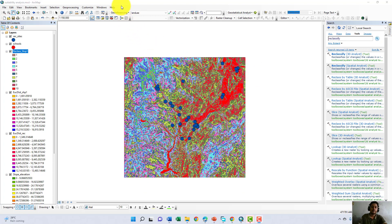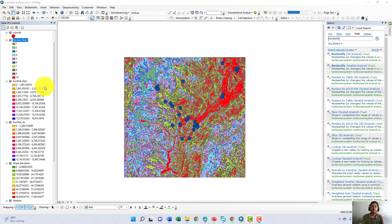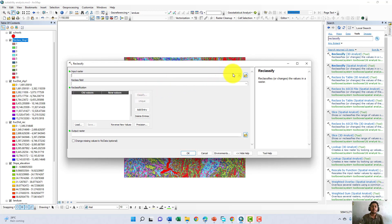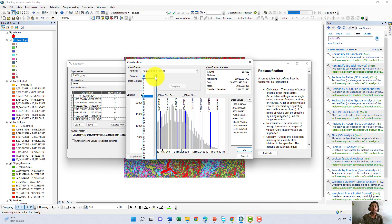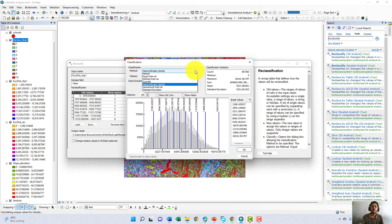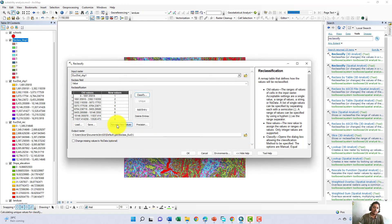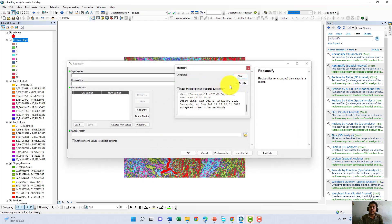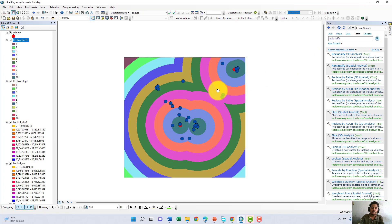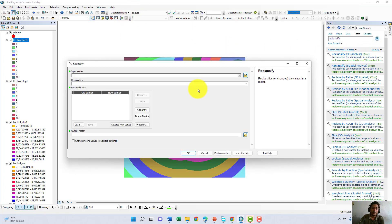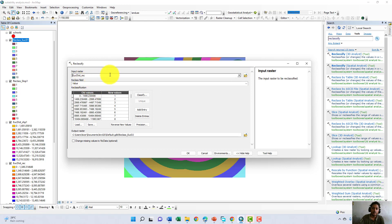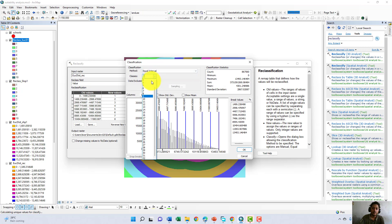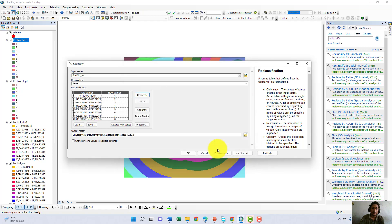Now we do the same reclassification for the other two rasters — Euclidean distance for schools and for recreational areas. We select the Reclassify tool again. For the school Euclidean distance, we set 10 classes and equal interval method, click OK, reverse new values, and click OK. Then for the recreational Euclidean distance, we again select 10 classes and equal interval, click OK, and reverse new values, then click OK.